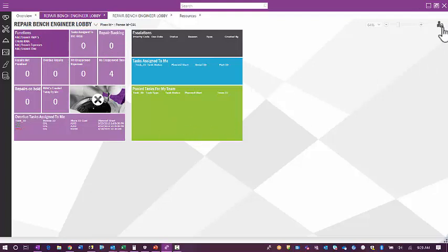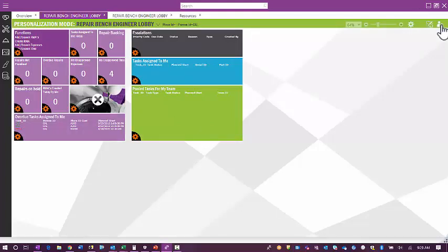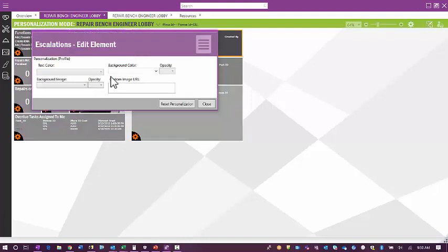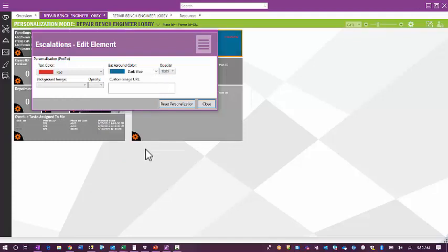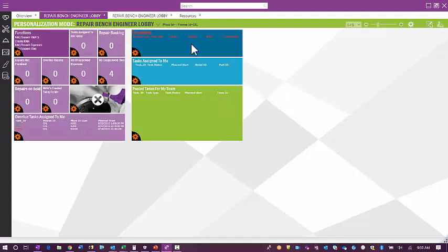If I want to go in and personalize my lobby, I can unlock by clicking on the person unlock button, and I will be taken into personalization mode for the repair bench engineer lobby. From here, I can make changes to what my lobby looks like — for example, because escalations are important, I want to change my text color to red and my background color to dark blue. You will see my escalation lobby tile looks different.